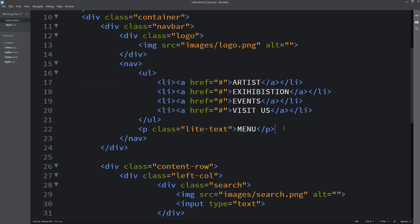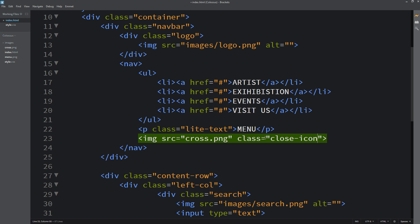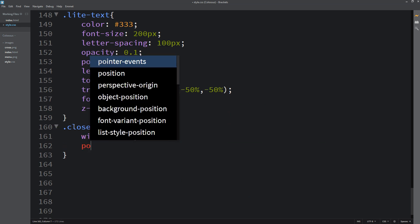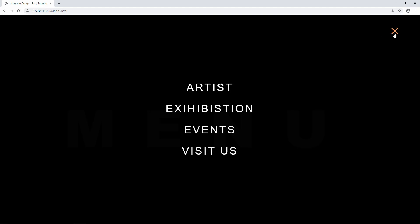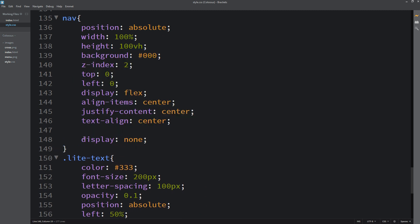After adding the background text, we will add a close icon. Back in the HTML file, we add an img tag with source cross.png and class name close-icon. In the CSS file, for close-icon we set the width, position absolute, right 80px, top 50px, and cursor pointer — so you can see the close icon in the top right corner. Next we hide the nav by adding display none so we can see the actual website, and we can now see the website correctly.